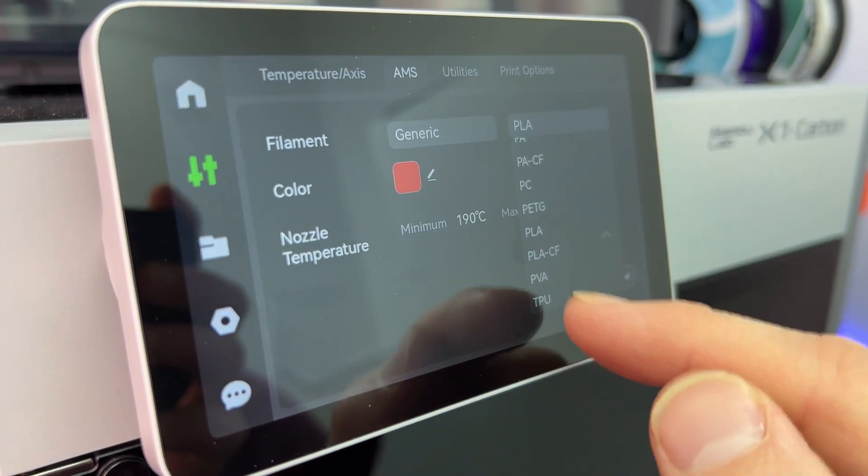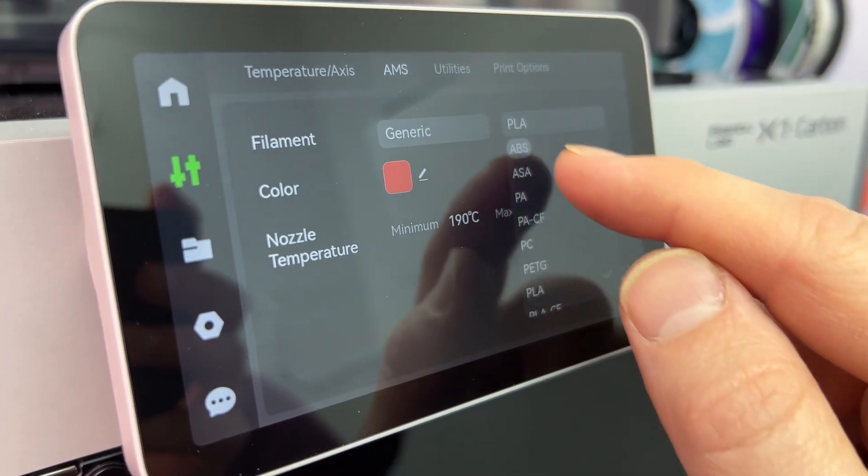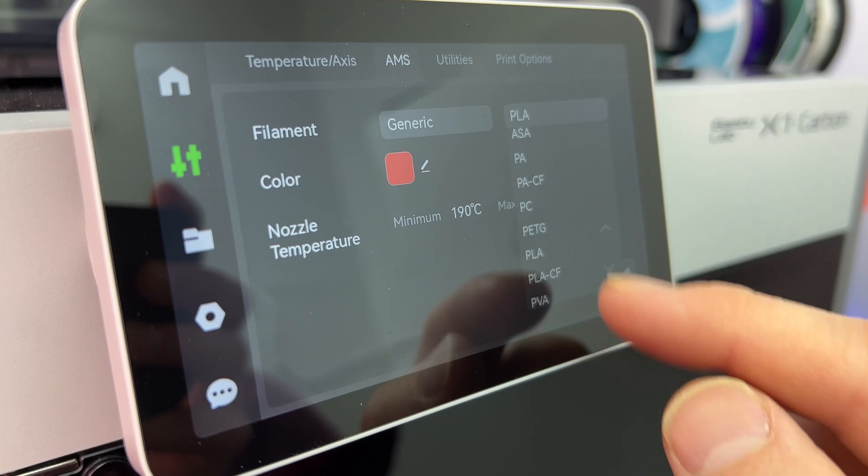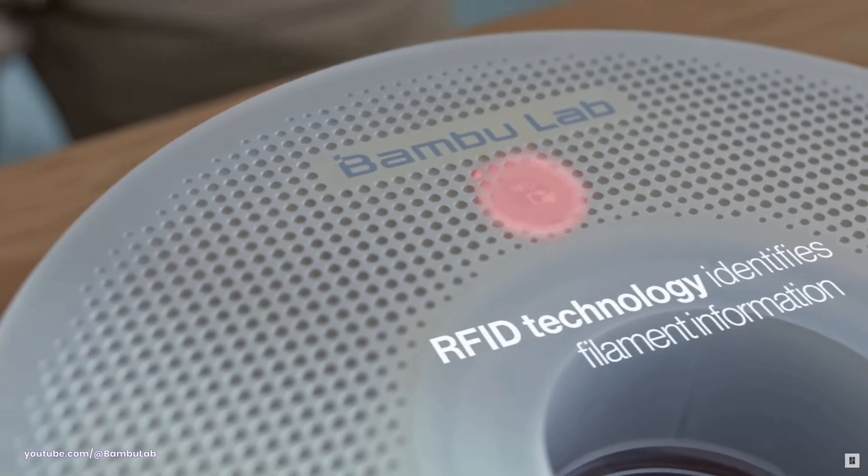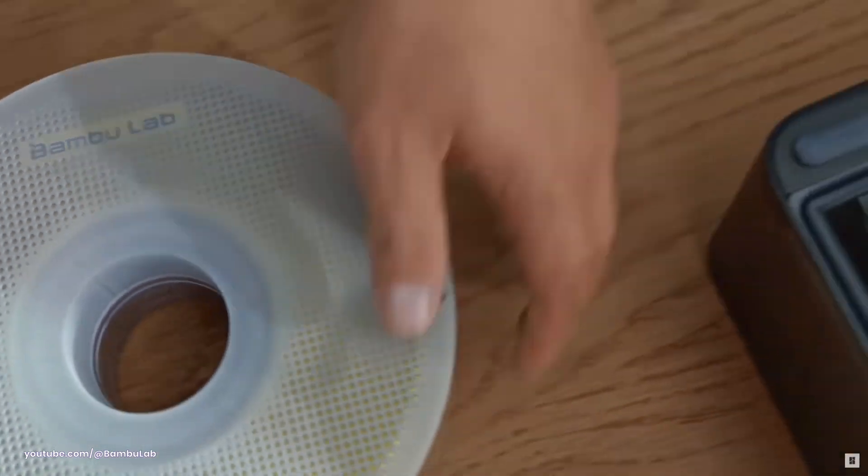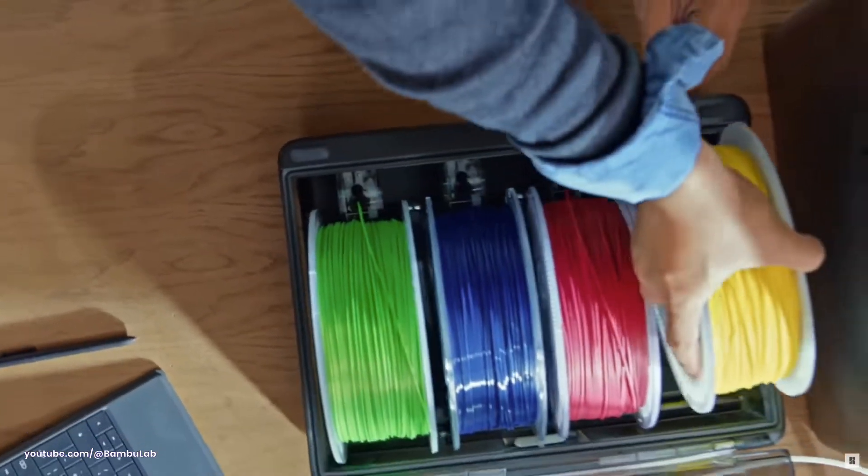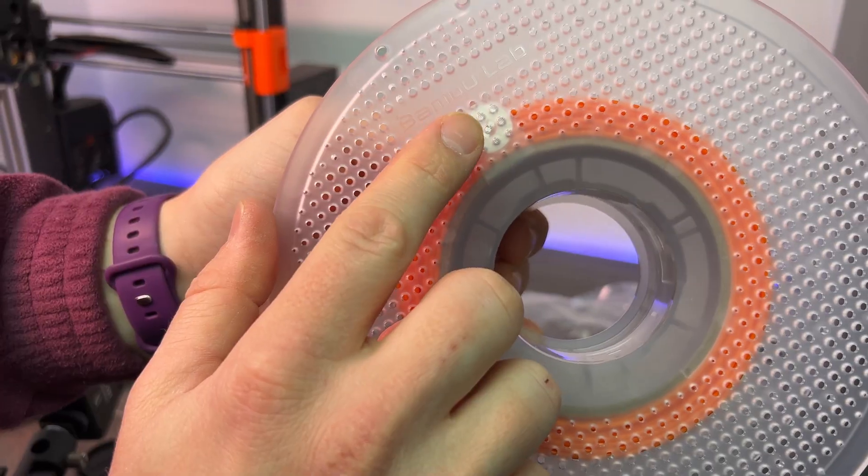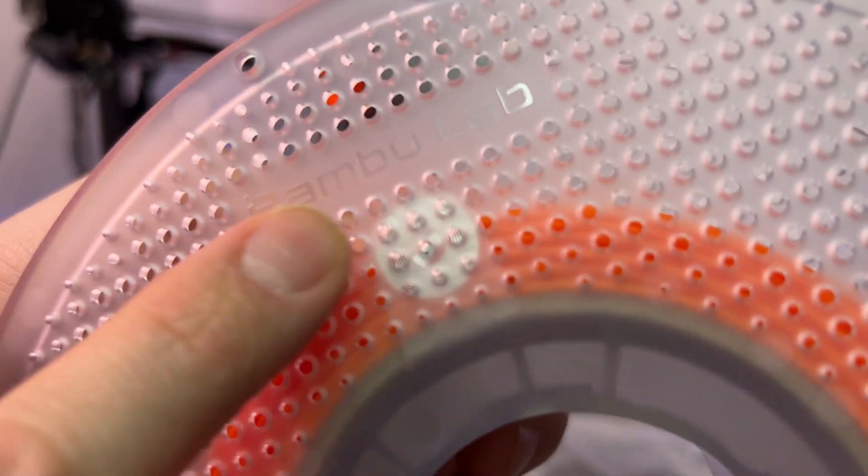This then relays it back to Bamboo Studio Slicer so you can see what you've got loaded in at any one time. If you're partial to using Bamboo Labs own filament, they do have RFID tech on them so the AMS will automatically know what filament and color you are loading up. It will even tell you when you're running low on that filament. Clever right?